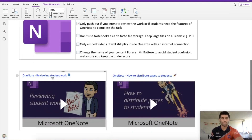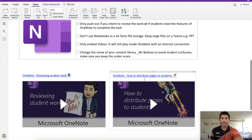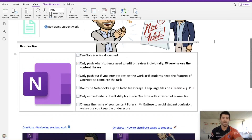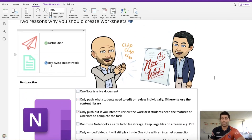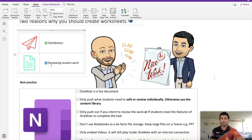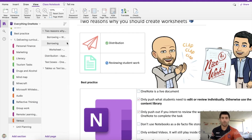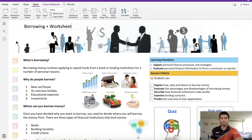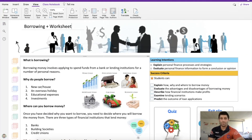If you have any more questions about reviewing student work and how to distribute pages, you can find some of our other videos there. The second thing I want to look at is reviewing student work — this is about making your life easier as a teacher to get a quick snapshot of whether the kids have done their work. I'm going to show you two different examples using a borrowing topic, looking at content and worksheet together, from a Year 9 personal finance unit.